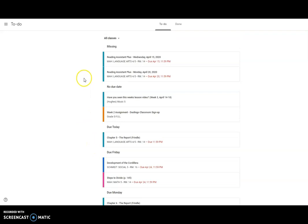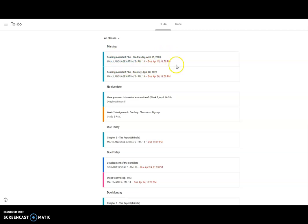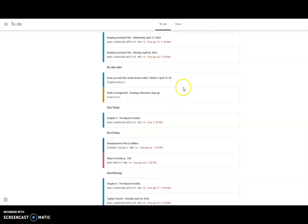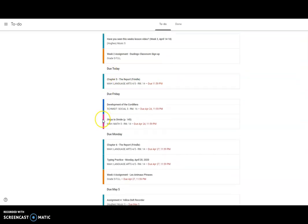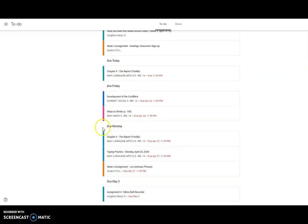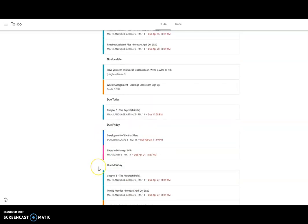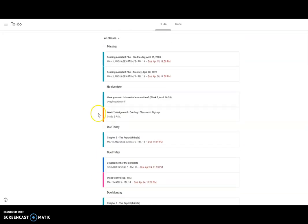If it's a red due date, that means it's late. Today is the 22nd already, so these ones are late. If you see red due dates, you should probably go onto those first. The ones that have no due date, I would get to them as soon as I can. This one says it's due today, this one says it's due Friday, due Monday, due May 5th.